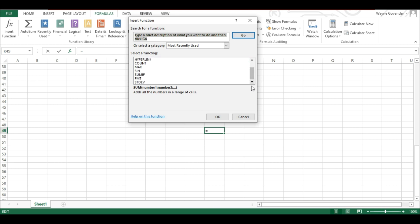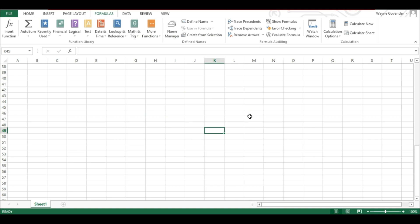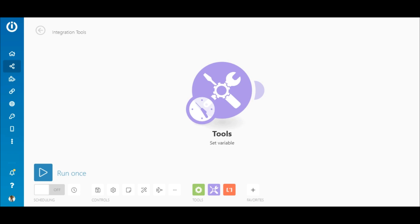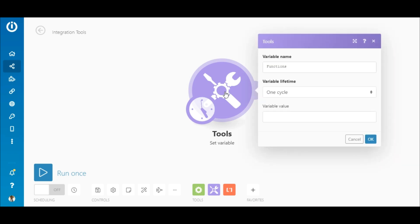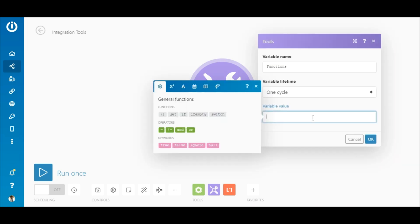Even if you're an Excel noob, using functions in your scenarios is quite straightforward. Let's first go through the various types of functions and then cover a few use cases. As you might know, you can see functions inside any module on IntegraMap. So let's use a set variable module to go over the different functions.